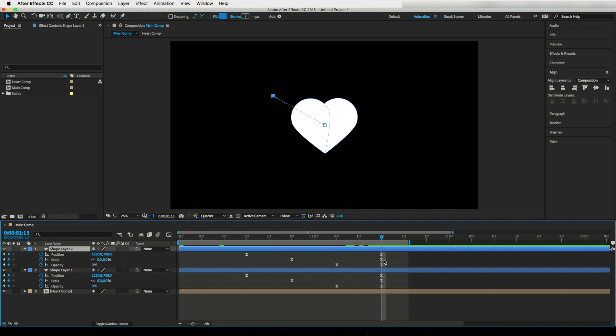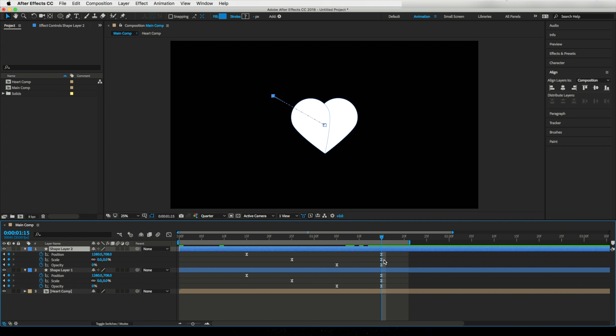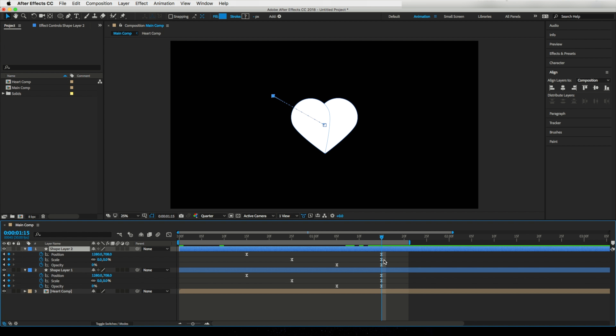Now let's duplicate the Circle Burst layer — I will make four copies. Select all layers and hit R key on the keyboard to see the rotation. But I have to change the size of these circles, so let's click on any Circle Burst pre-comp. By selecting the first two layers, hit U key to see all keyframes. Change the starting scale to 50 and also change its position according to your taste. Let's delete the last position keyframe and slide the new keyframe to the right. I would like to change position for this layer and replace the last keyframe as before.